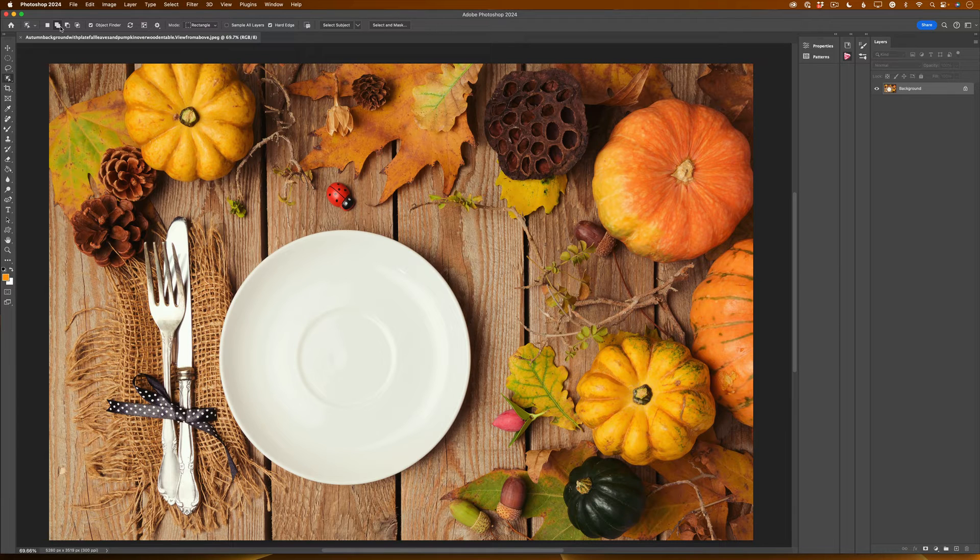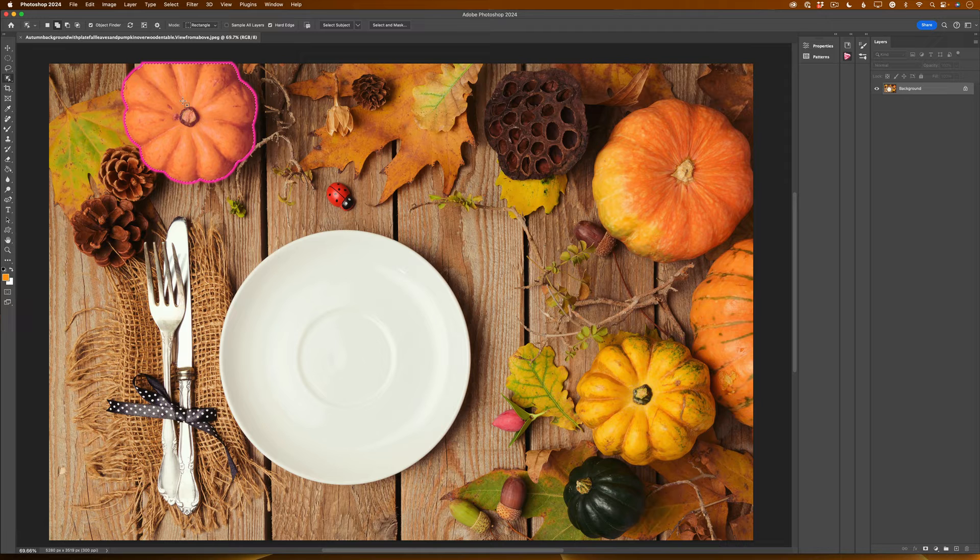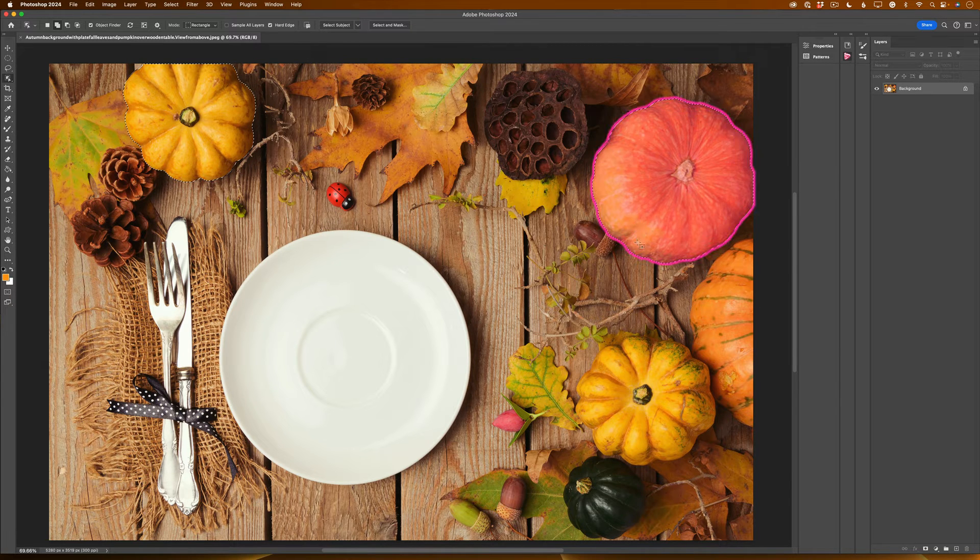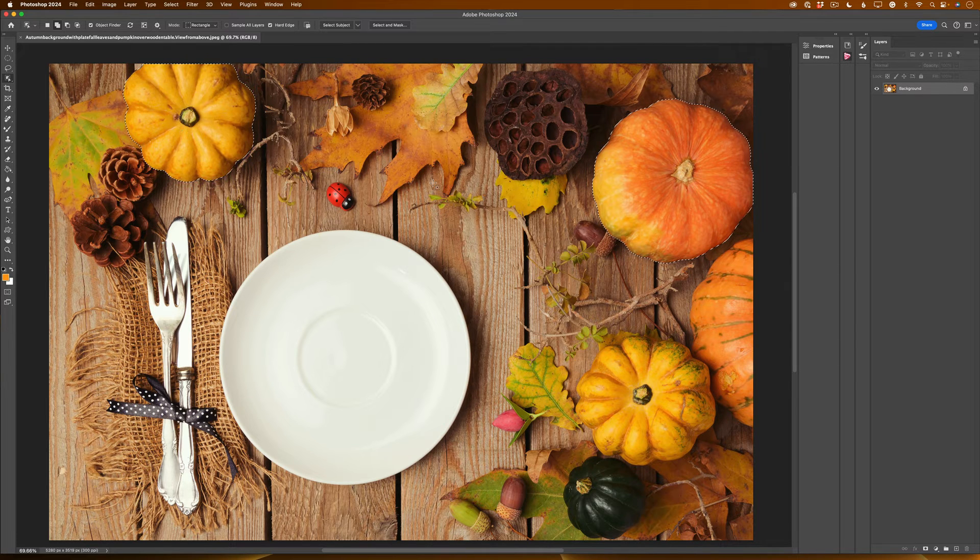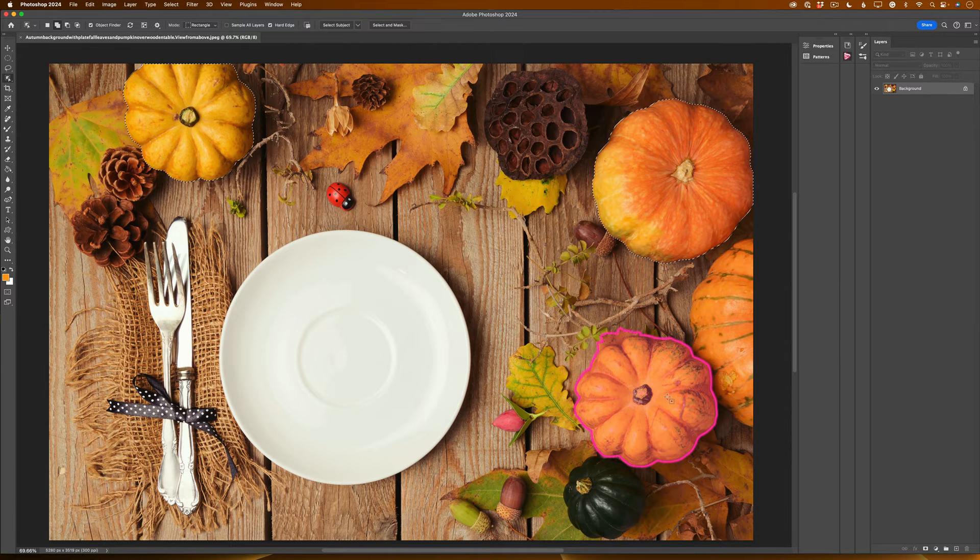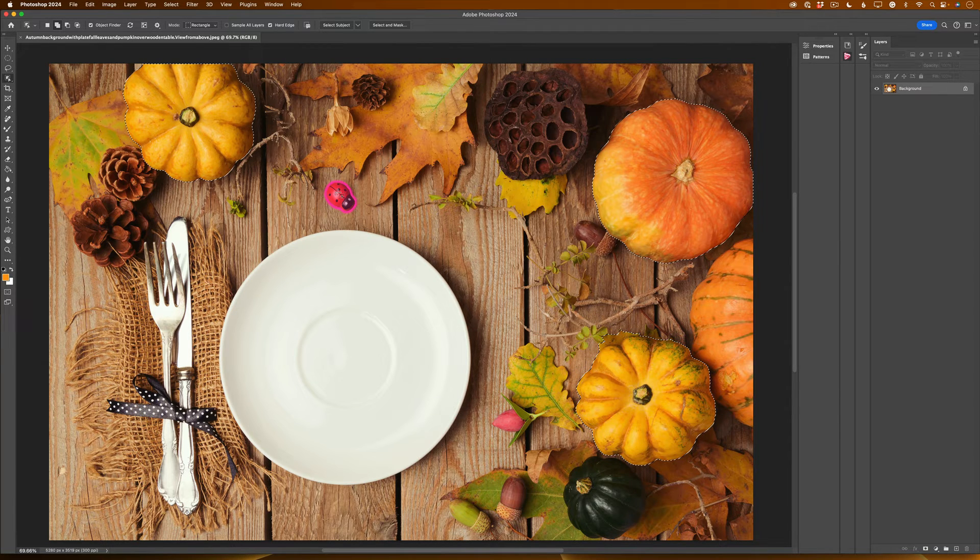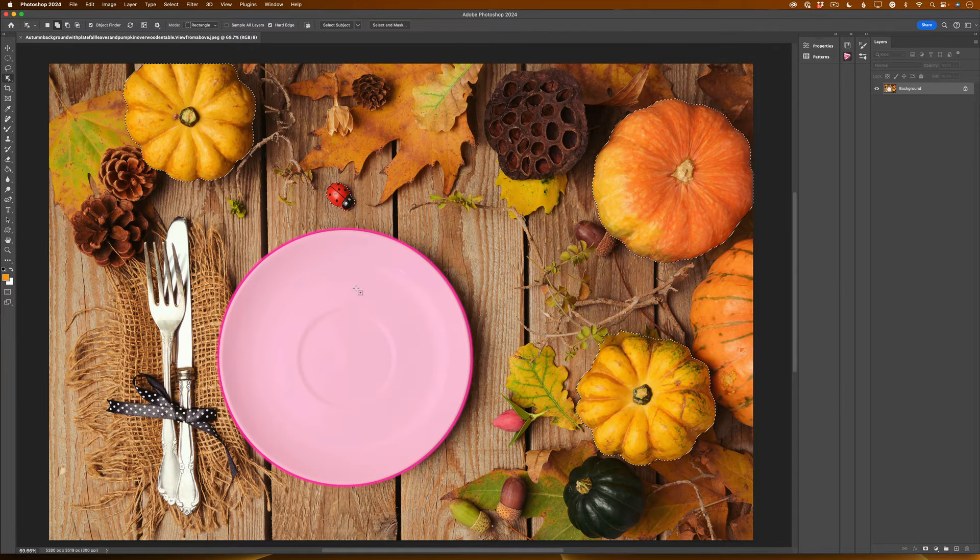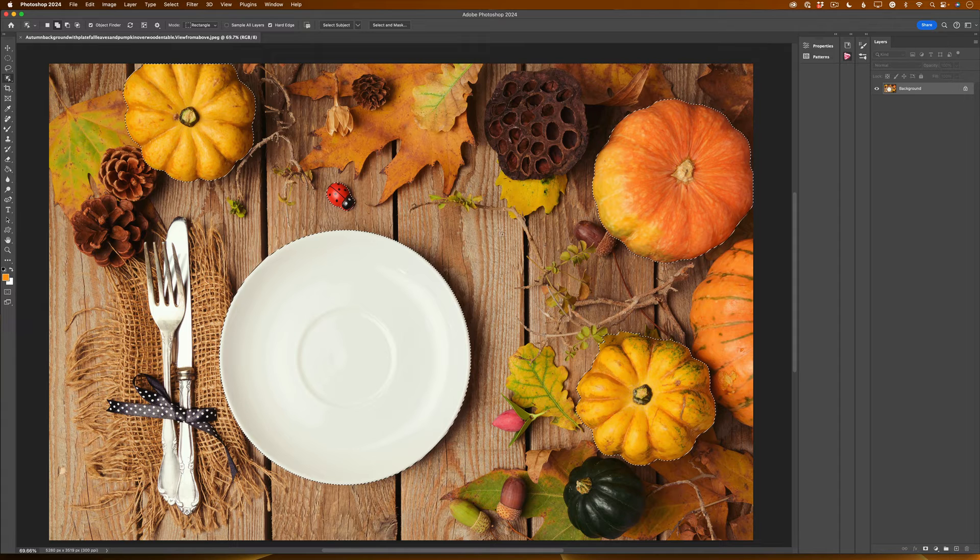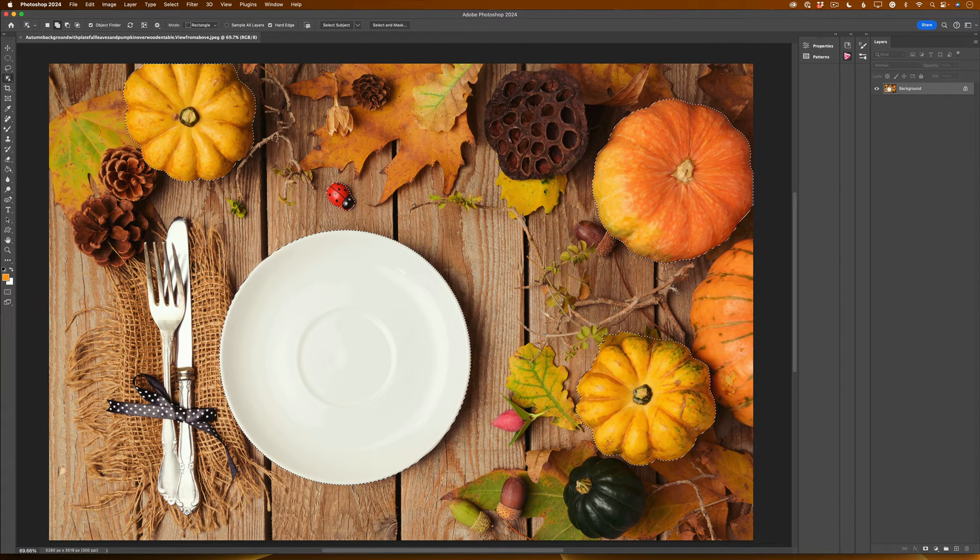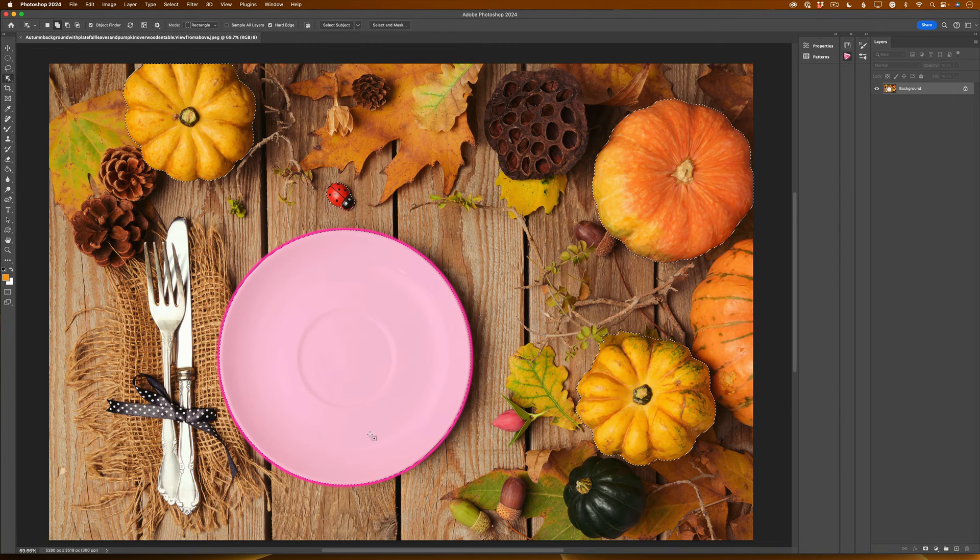And now without holding any shift key, I will click on my first pumpkin. I will click on my second pumpkin. See, Photoshop added this selection to my first selection and I didn't hold any shift key. Now I will click on my third pumpkin. I will click on my first object to select it. I will click on my plate to select it and Photoshop will add my new selection to my current selection without holding any shift key.